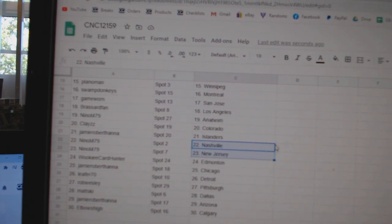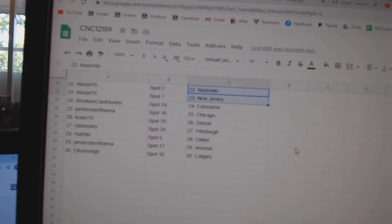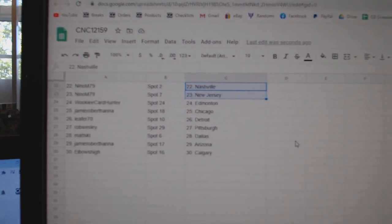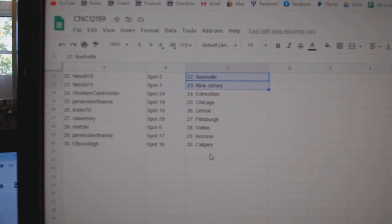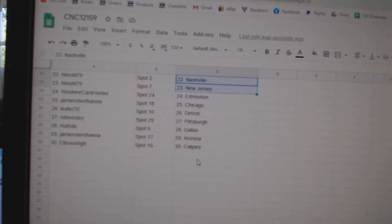Nino, Nashville, New Jersey. Wookie, Edmonton. Jamie, Chicago. Leifer, Detroit. Rob Wesley, Pittsburgh. Matzki, Dallas. Jamie, Arizona. And Elbows, Calgary.